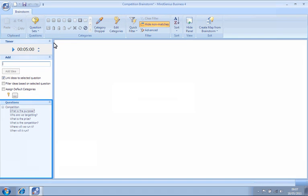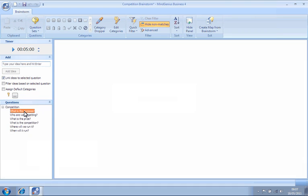This question set lets us gather ideas about how we can organize a competition, with questions that help us think about our target audience and what prizes we will offer. We will start by selecting the first question in the list.